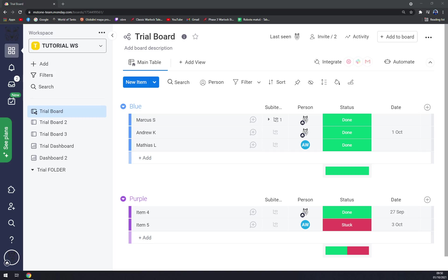Now we can duplicate it, share it, delete it, or set it as default. We can always add a widget — for example, battery, or numbers, but this won't work. Or Gantt, and stuff like that.